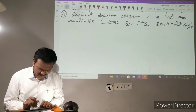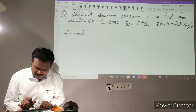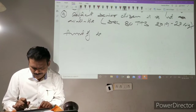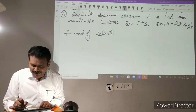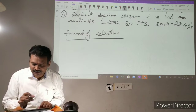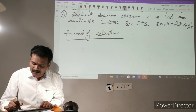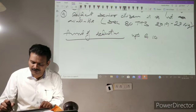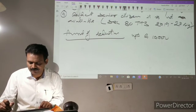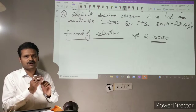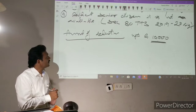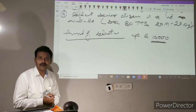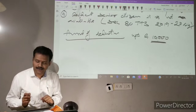The amount of deduction under Section 80TTA is up to Rs. 10,000. So how much amount is deductible? Up to Rs. 10,000 is deductible.